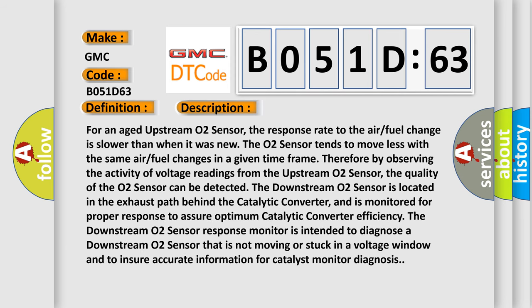For an aged upstream O2 sensor, the response rate to the air fuel change is slower than when it was new. The O2 sensor tends to move less with the same air fuel changes in a given time frame. Therefore, by observing the activity of voltage readings from the upstream O2 sensor, the quality of the O2 sensor can be detected.